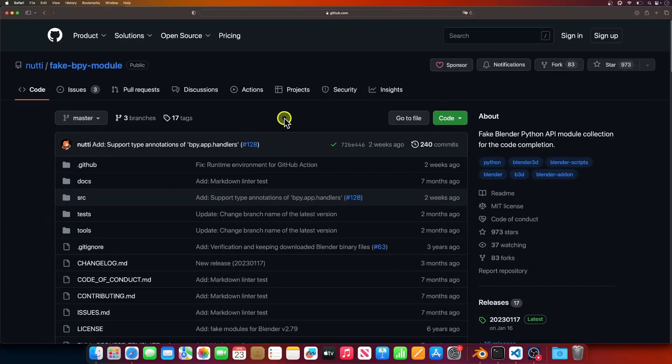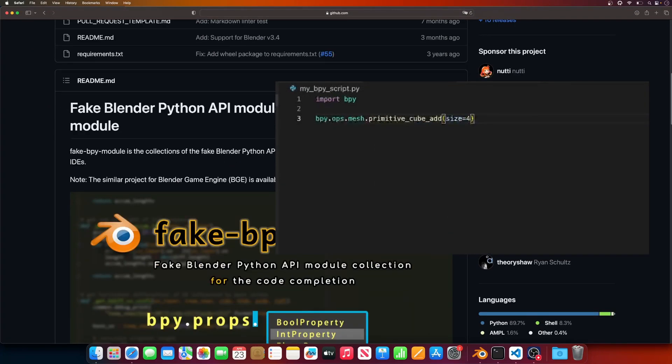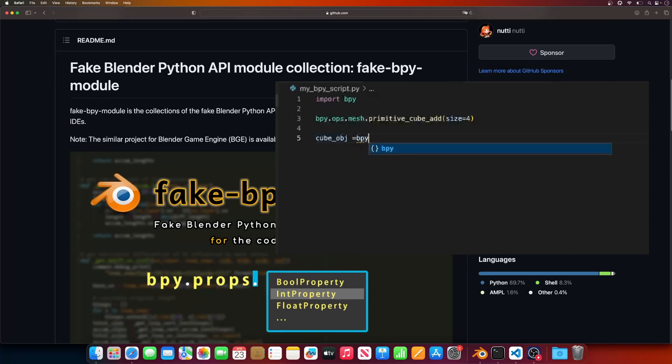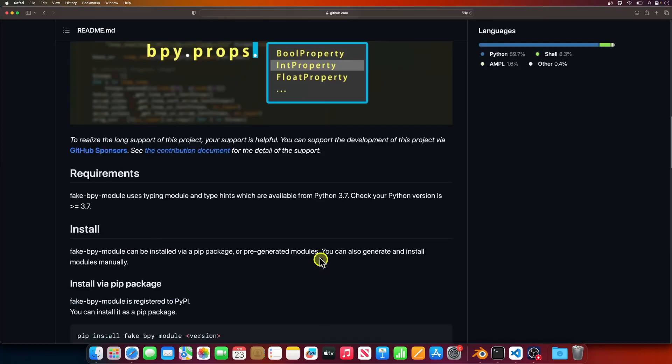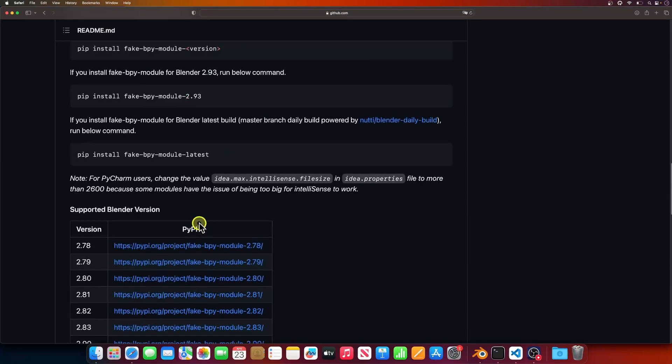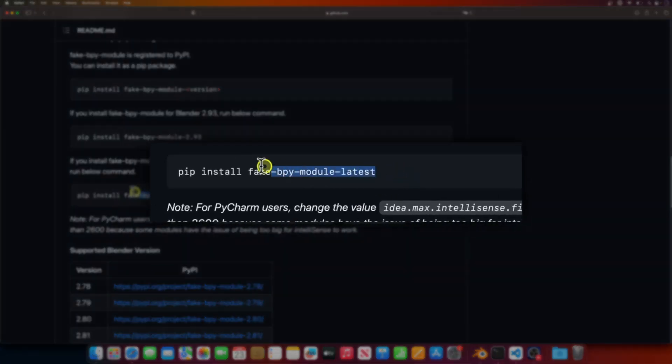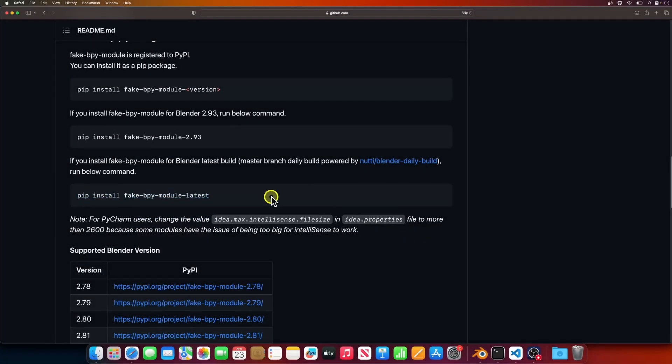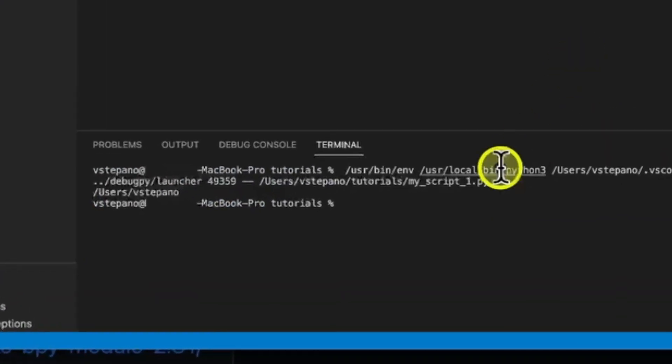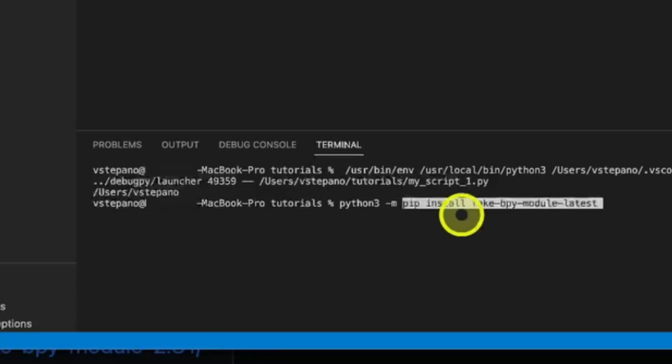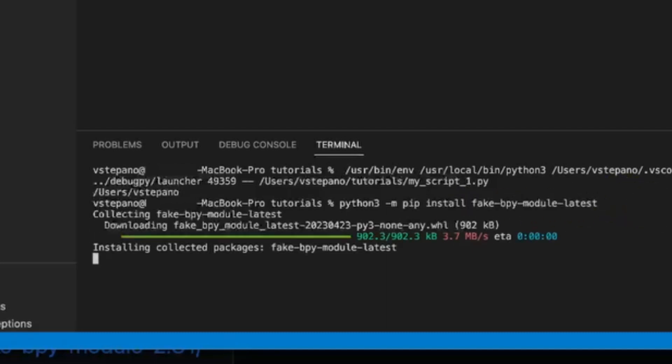Now we need to teach VS Code what is in the bpy module. So it can help us and give us hints as we write our scripts. One way to do this is install the fake bpy module. I've opened the GitHub repository for fake bpy. And I'll provide a link in the description to this web page. To install it, I'm going to use the pip installation method that just requires us to run this command. I'll use the terminal in VS Code. I'll enter python3-m for module, and then paste in the command, and hit enter to run it. This will install the module, and after that's done, I'll restart VS Code.